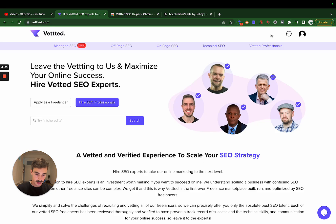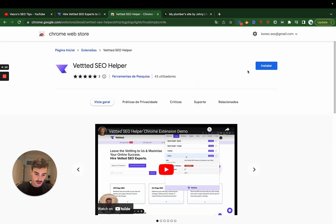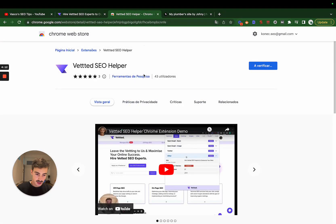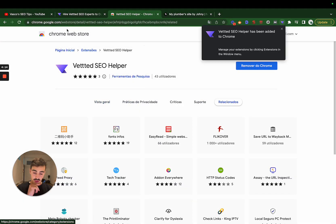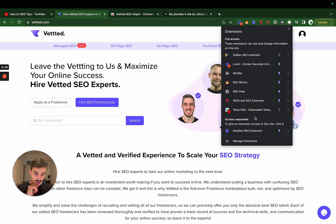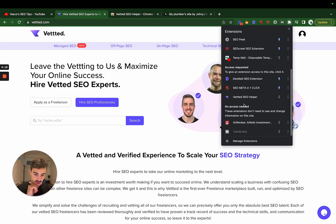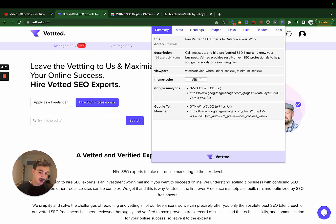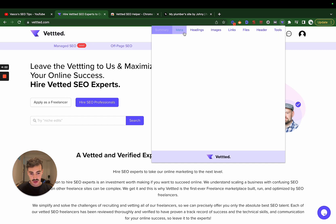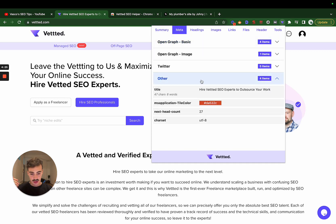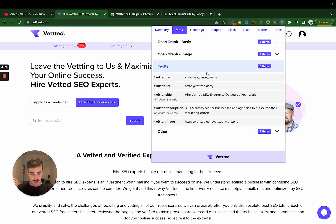It essentially lets you audit any type of site. If we go here to Vetted, let's click Install, Add Extension. Again, I'll leave a link for this in the description. We can audit Vetted sites really quickly with this. We have a summary for the meta title, meta description, we have the Open Graph images.